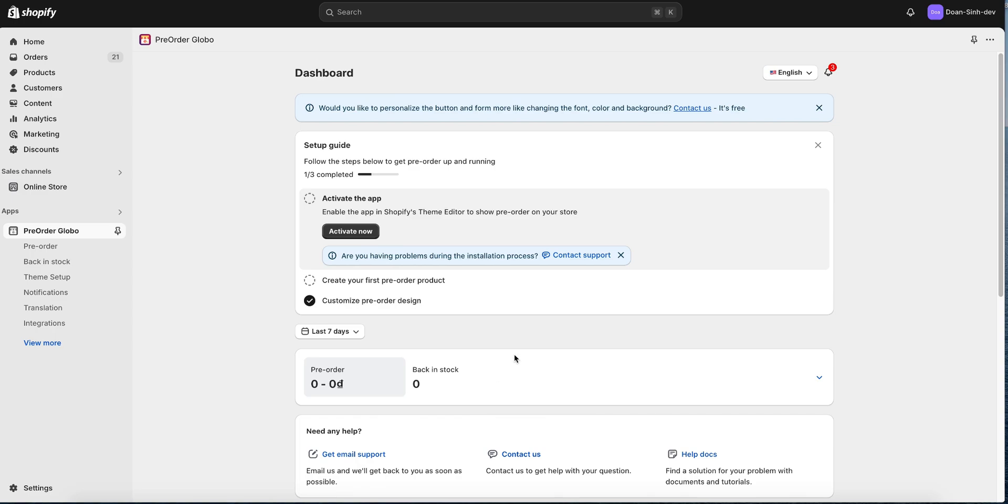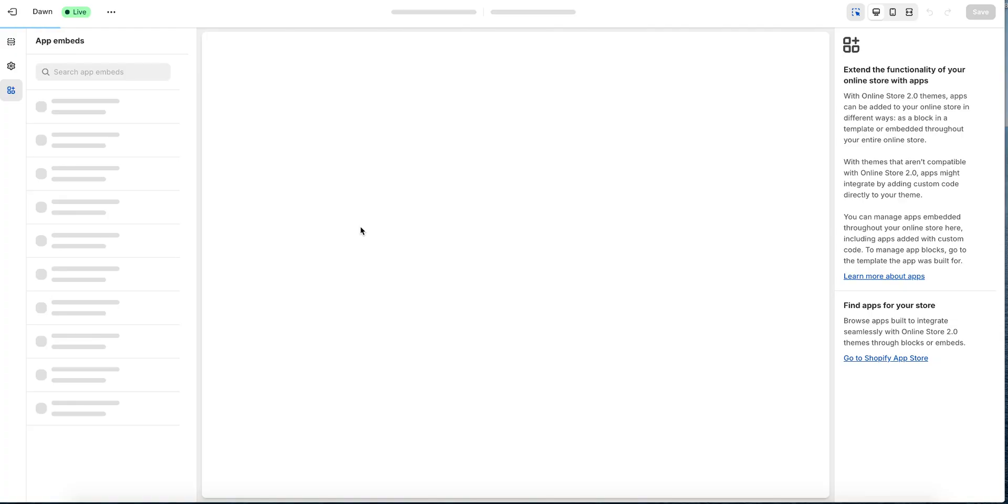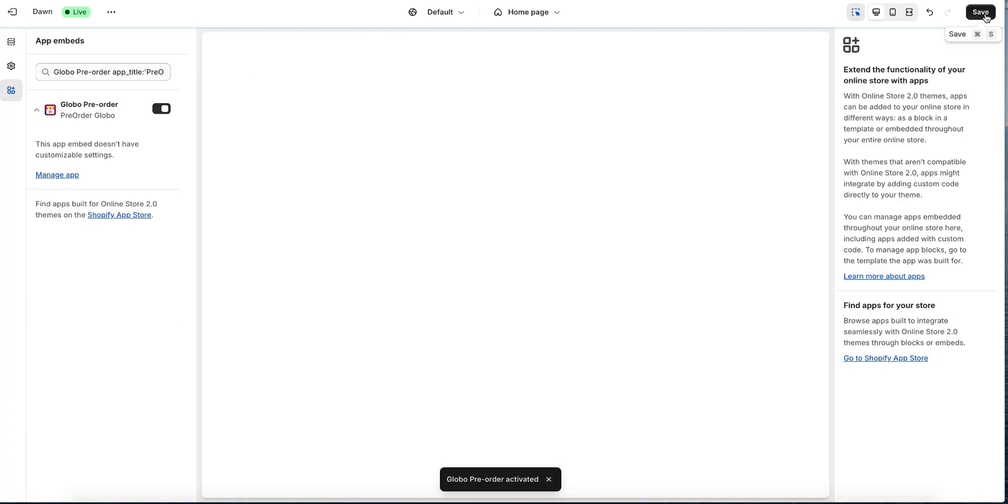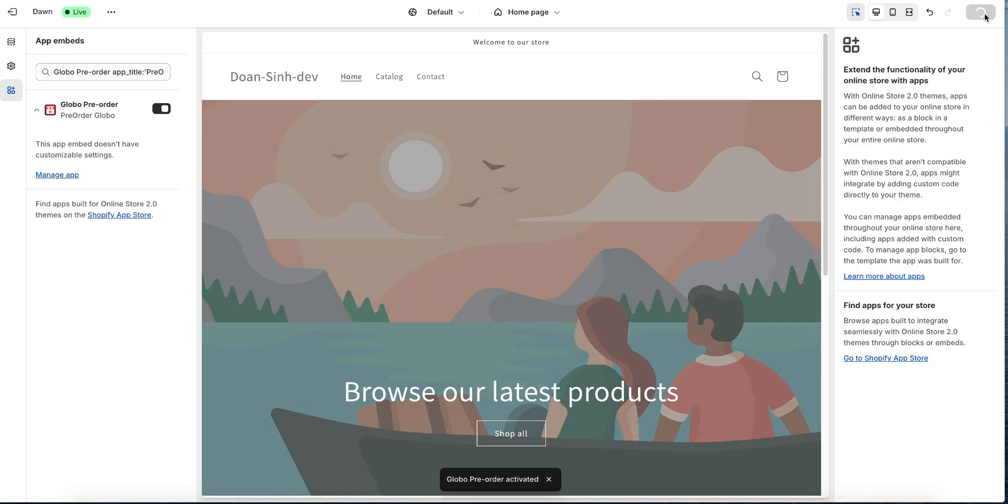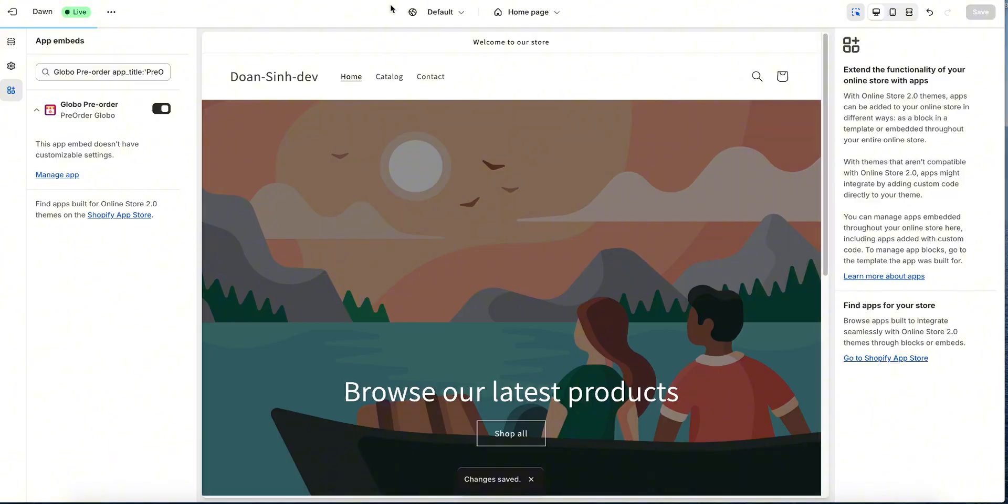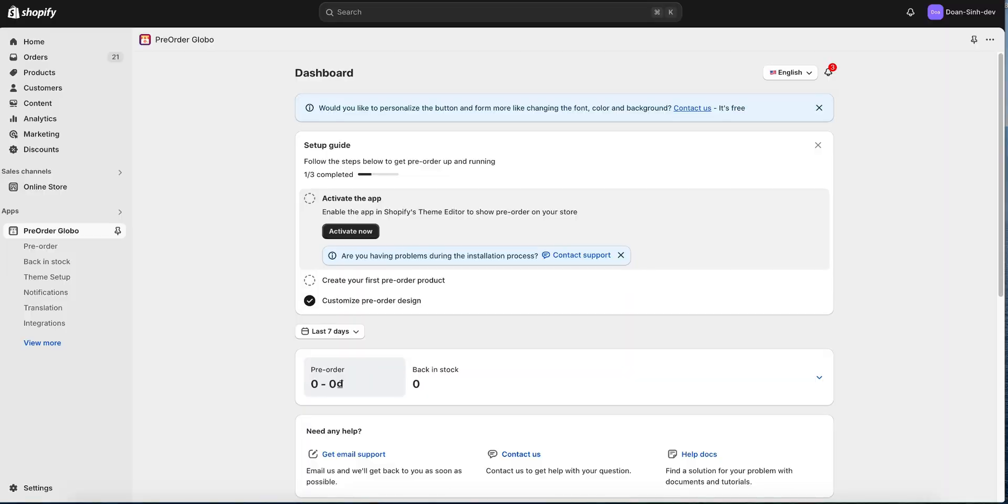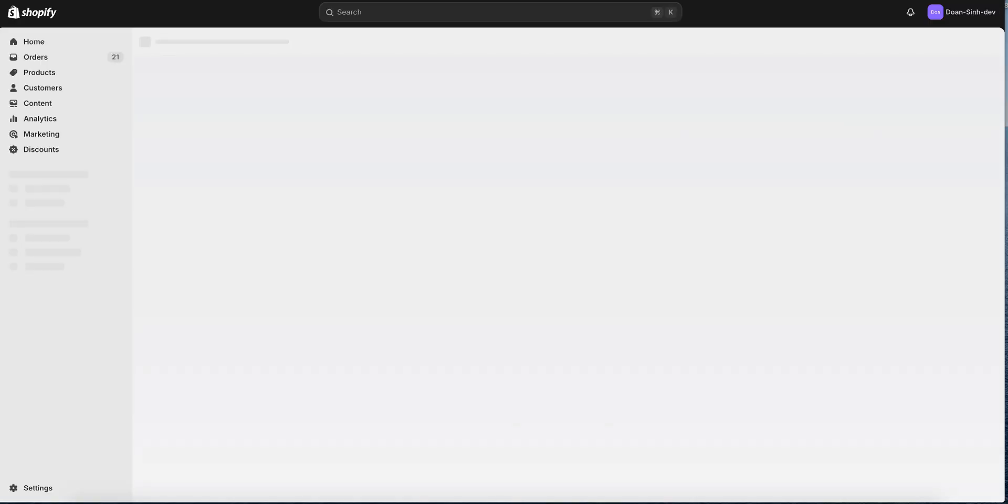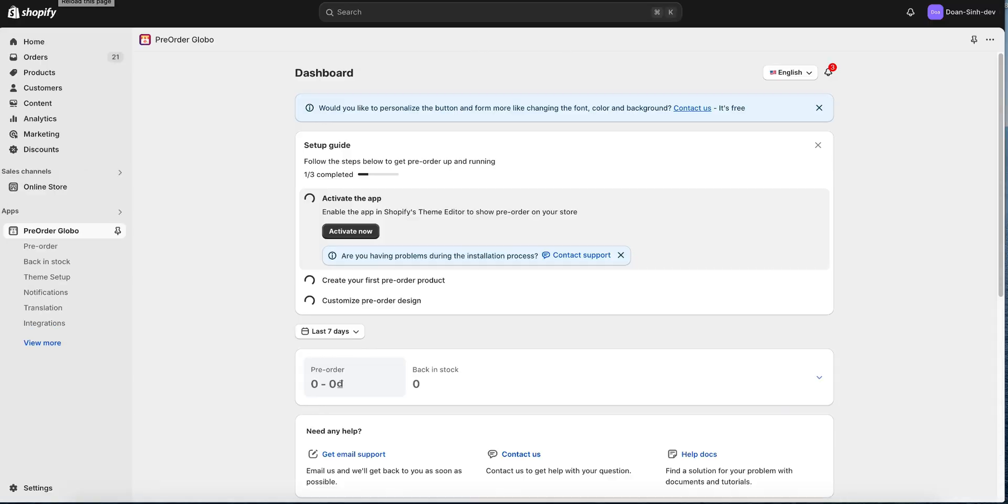Hi, in this video I'll show how to set up a pre-order product on the pre-order Globo app. First, let's activate the app on your current theme. In this theme editor page, please click save then back to the app dashboard. When you reload the page, you'll see the app is activated.